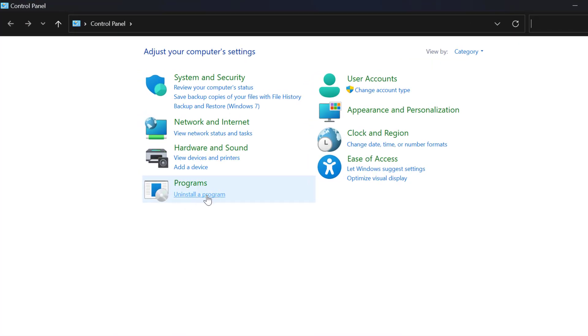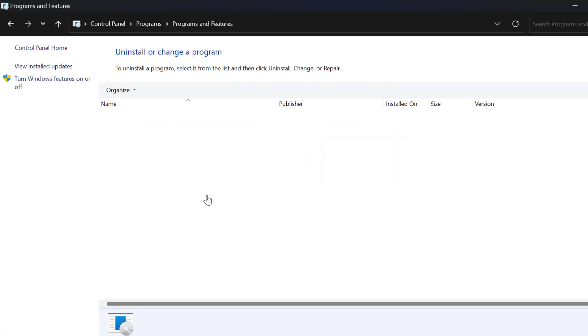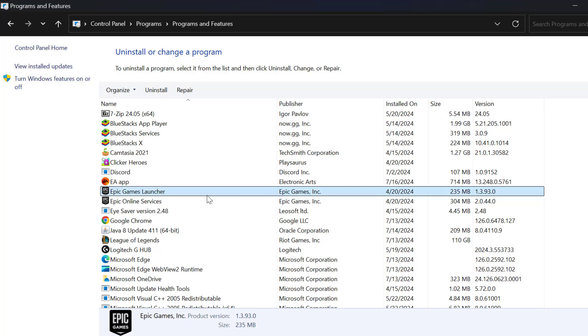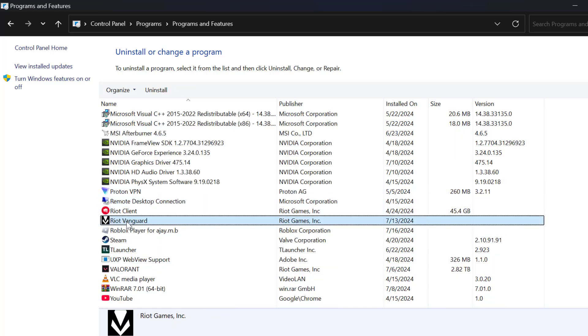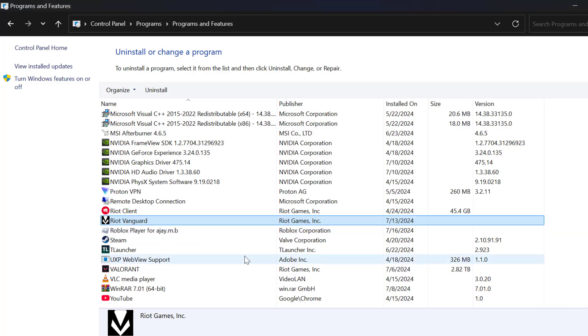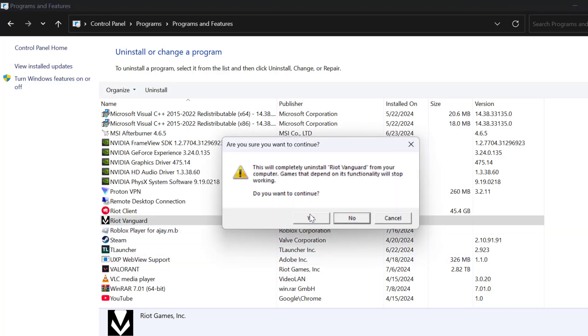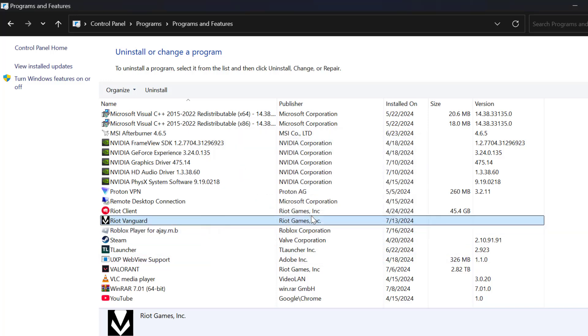Select uninstall a program. Search for Riot vanguard. Just right click on it and select uninstall. And select yes. Select yes again.